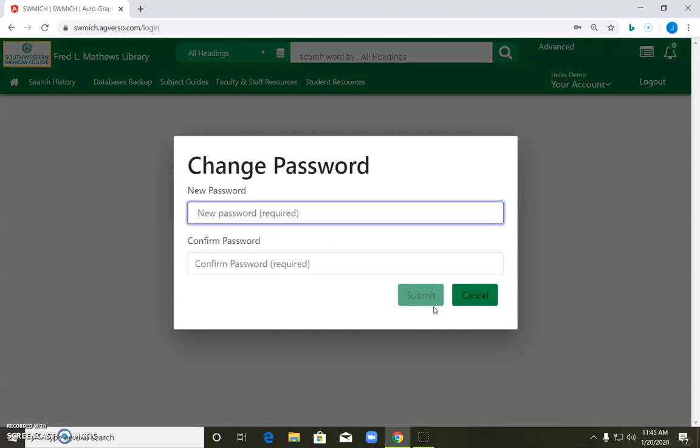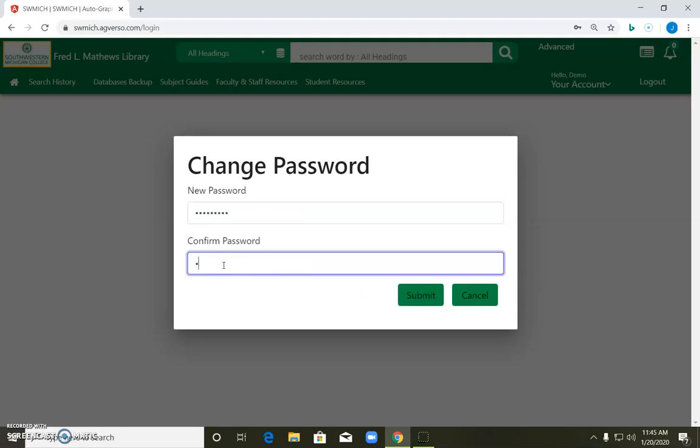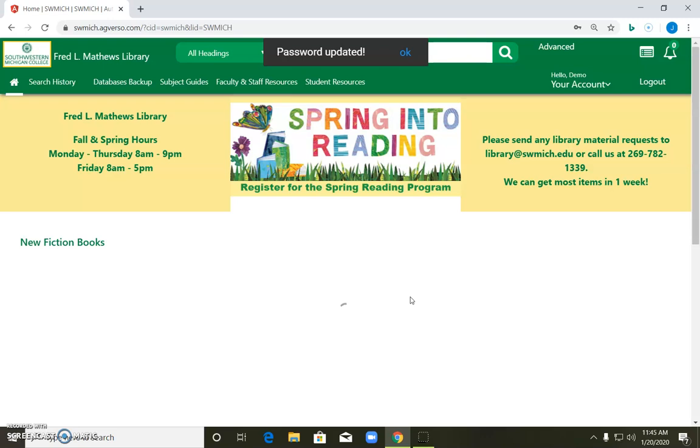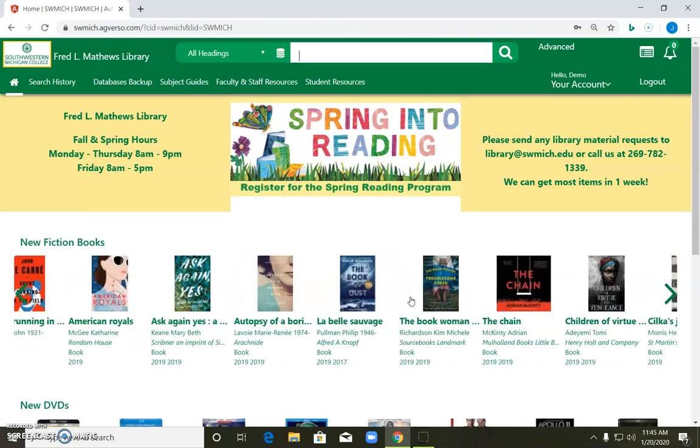And it should pop up with a box asking you to change your password. So type in a password and then type it one more time and hit submit. Now from this point on, you're just going to log in with your N number and that password that you created.